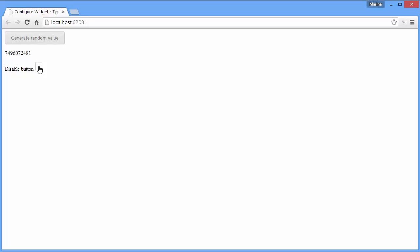And that's it. You can use the TypeScript approach for any widget from the DevExtreme library. For more details on the TypeScript approach, make sure to check out our documentation. Thanks for watching, and thank you for choosing DevExpress.